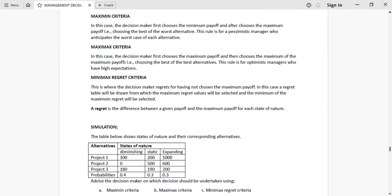Such a person or manager is what we call the pessimistic manager — because they always anticipate the worst to happen. That is basically the maximin criteria. You anticipate the worst, so even preparing food you prepare small meals that are going to be consumed by the few customers you anticipate getting.